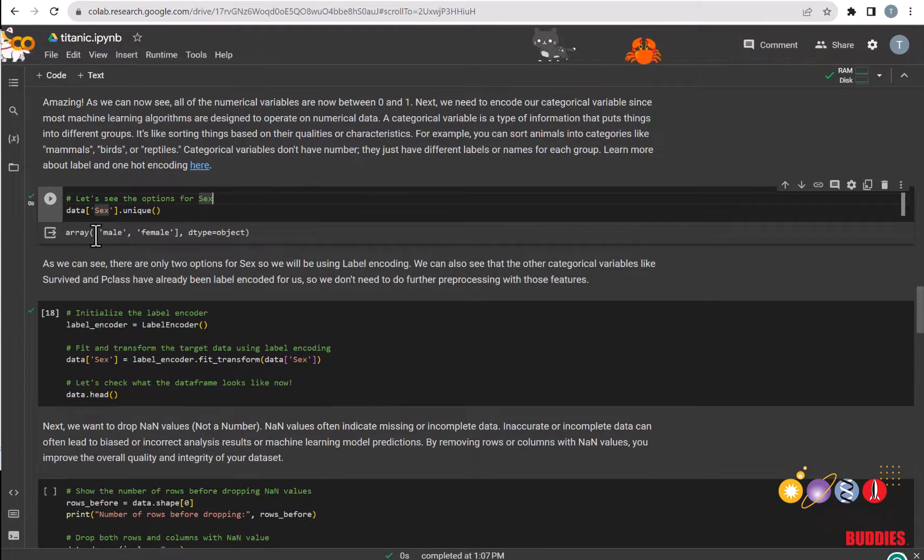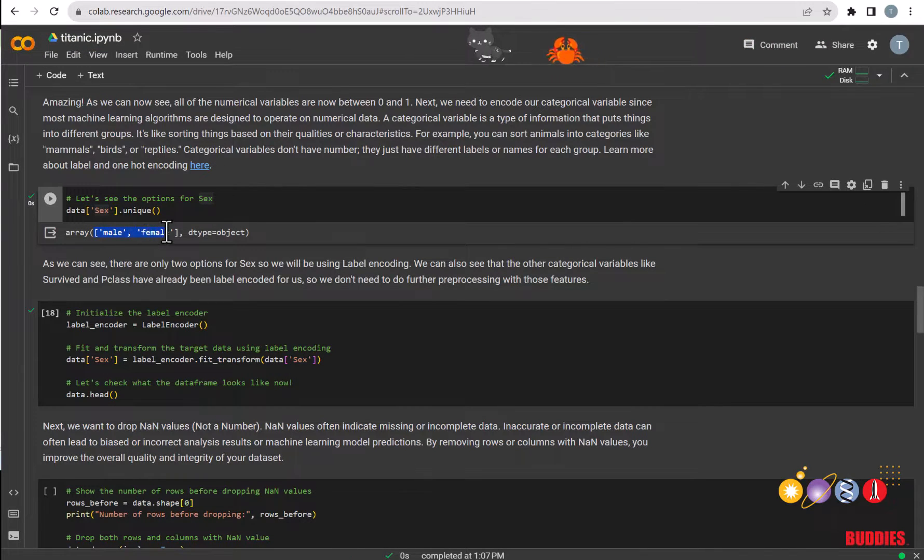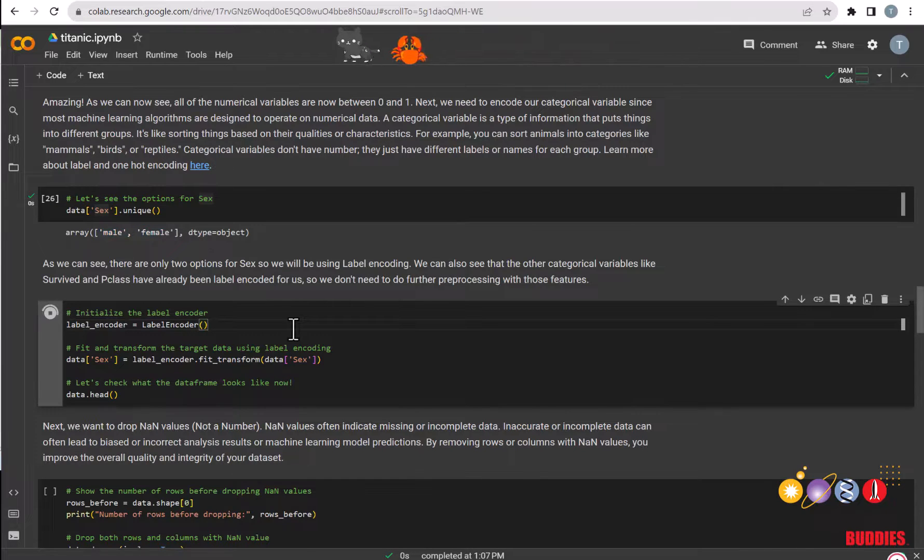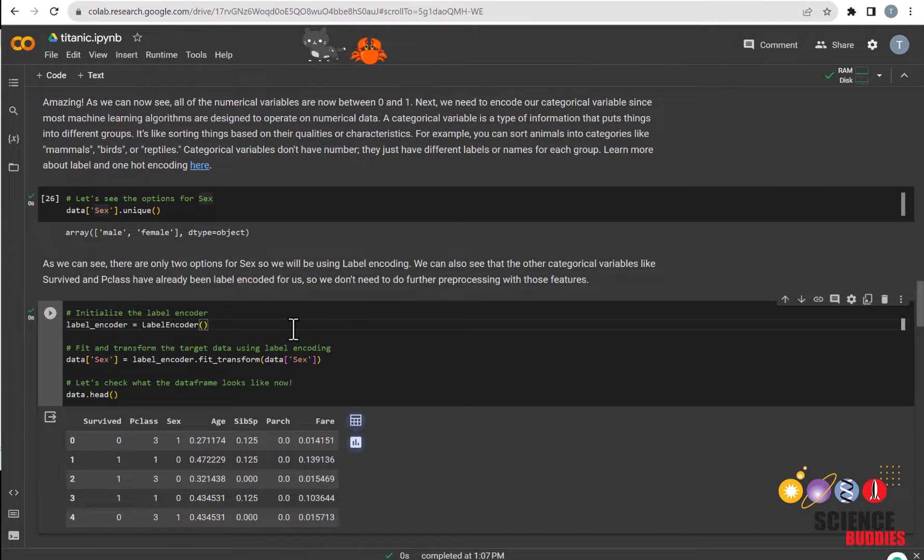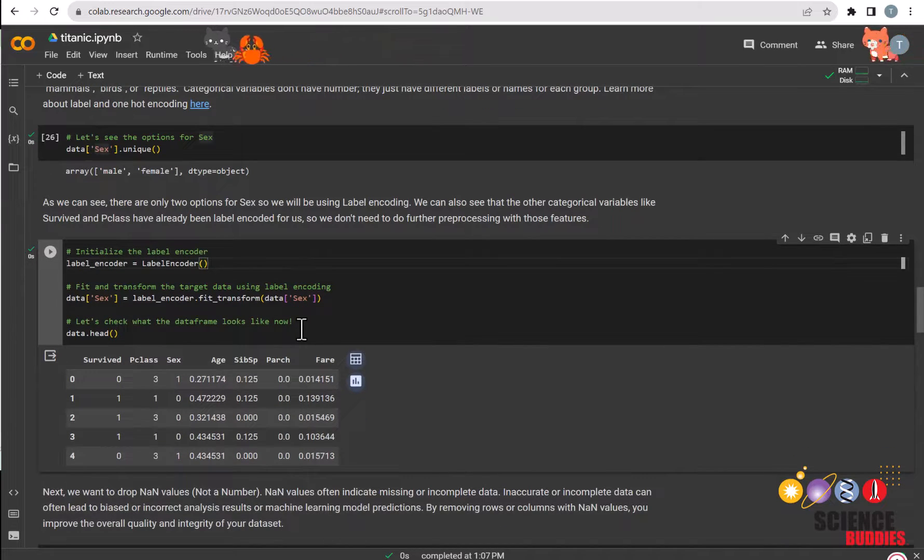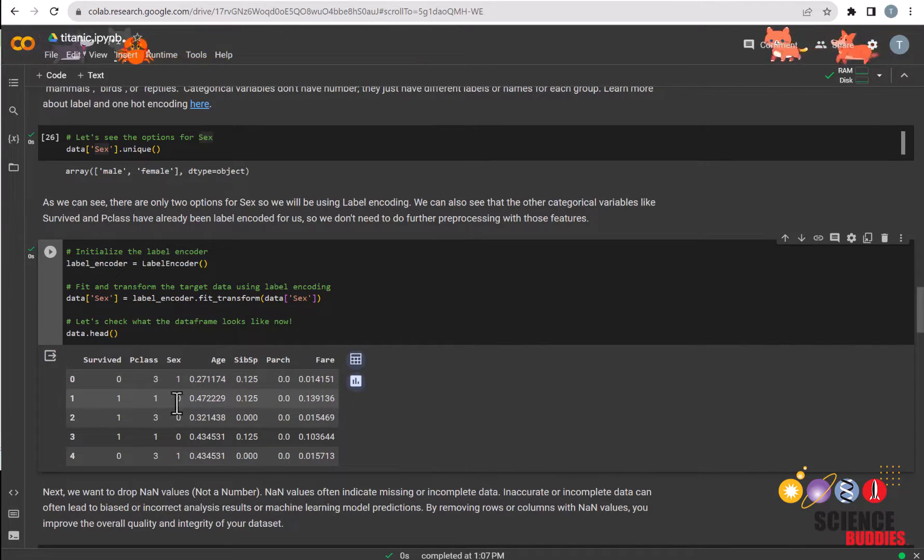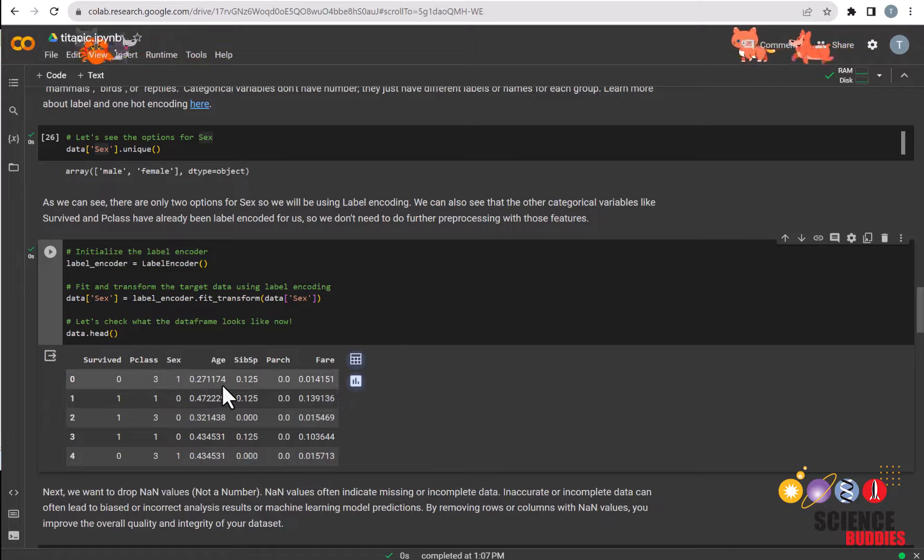And we can see that the different values for sex are male and female. We can just run this code to label encode the feature sex. We can now see that the values for sex have changed to 1 and 0 instead of male and female.